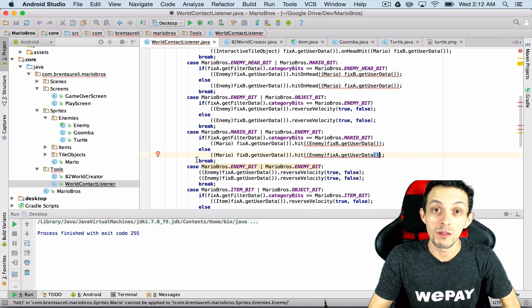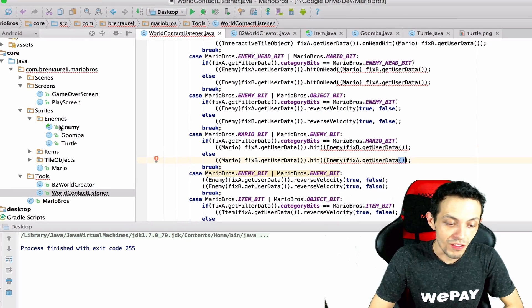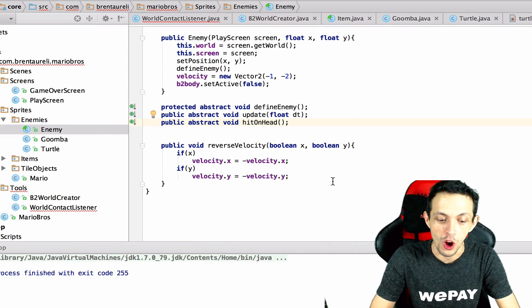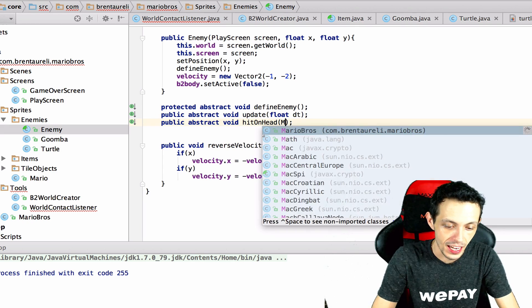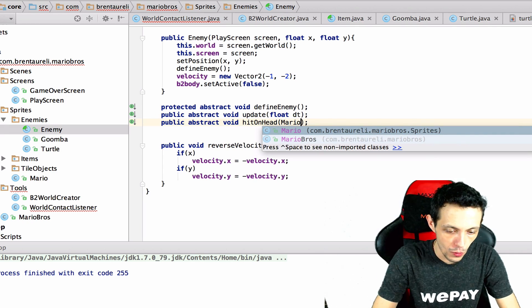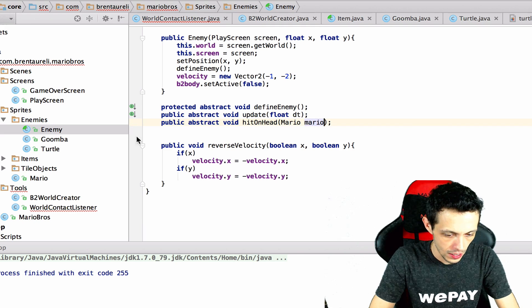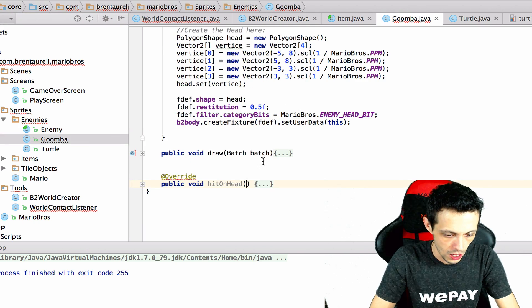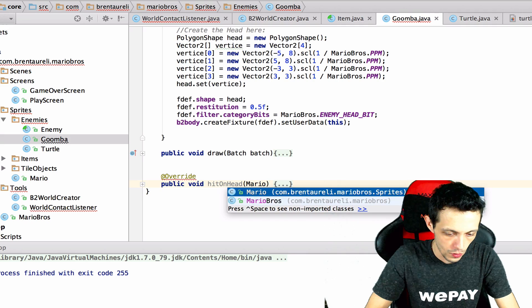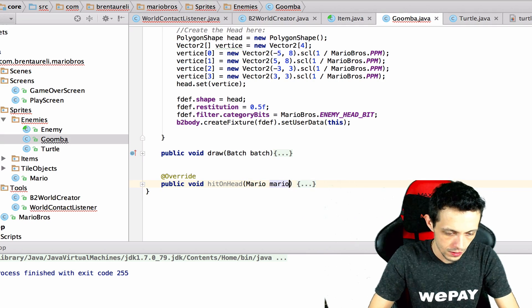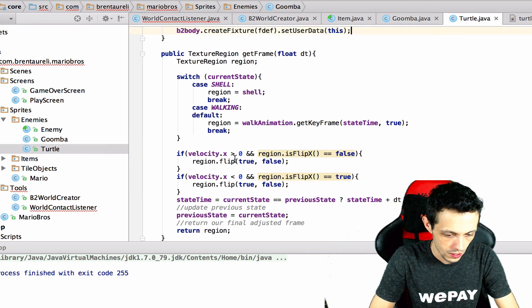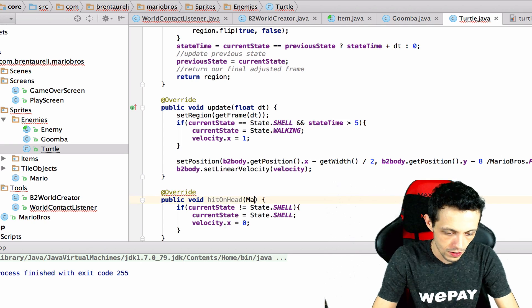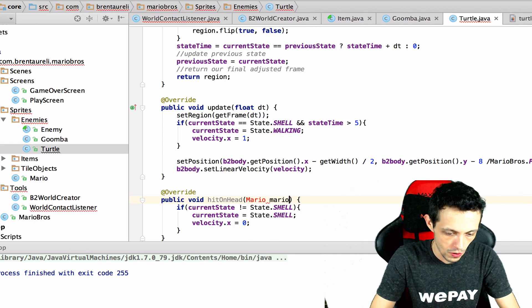Now that we've broken all these methods let's go ahead and fix them. We're gonna start in our enemy class where the on head hit method will now take in a Mario Mario. Goombas will also take in a Mario Mario and then turtle will also do the same thing.